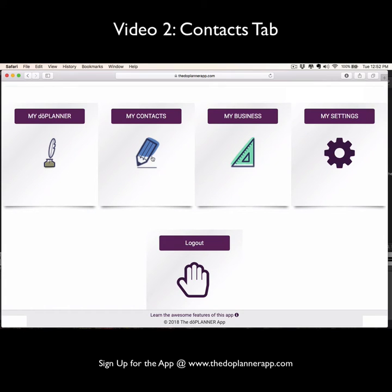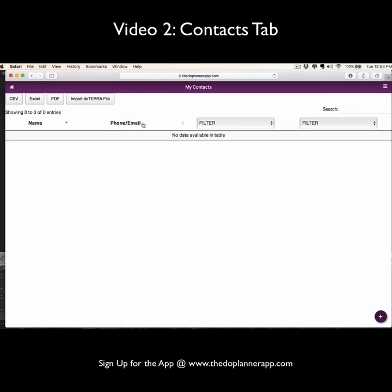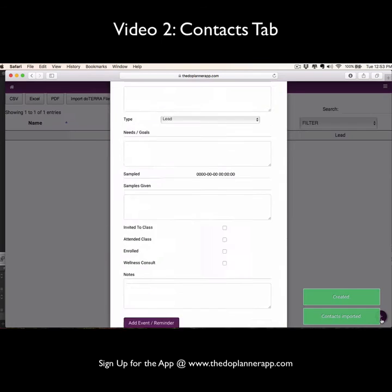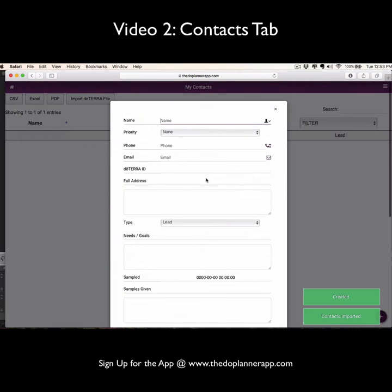Let's check out our contact section. Here you can either manually add contacts by clicking the bottom right and just inputting their information here.